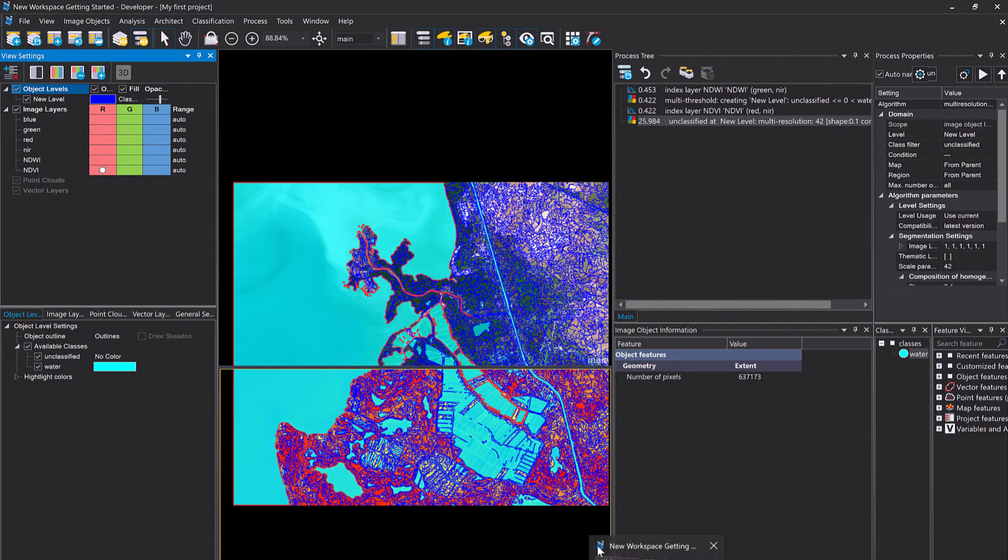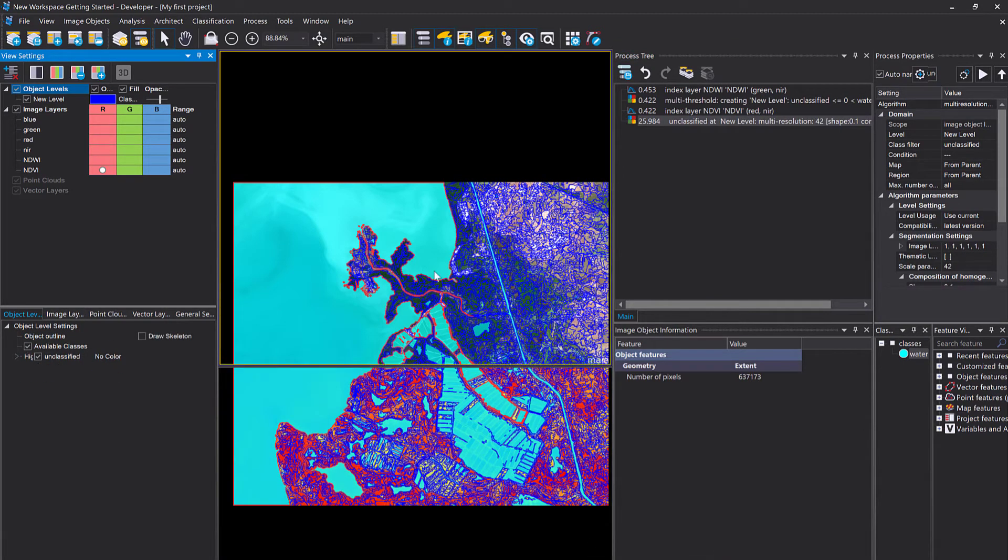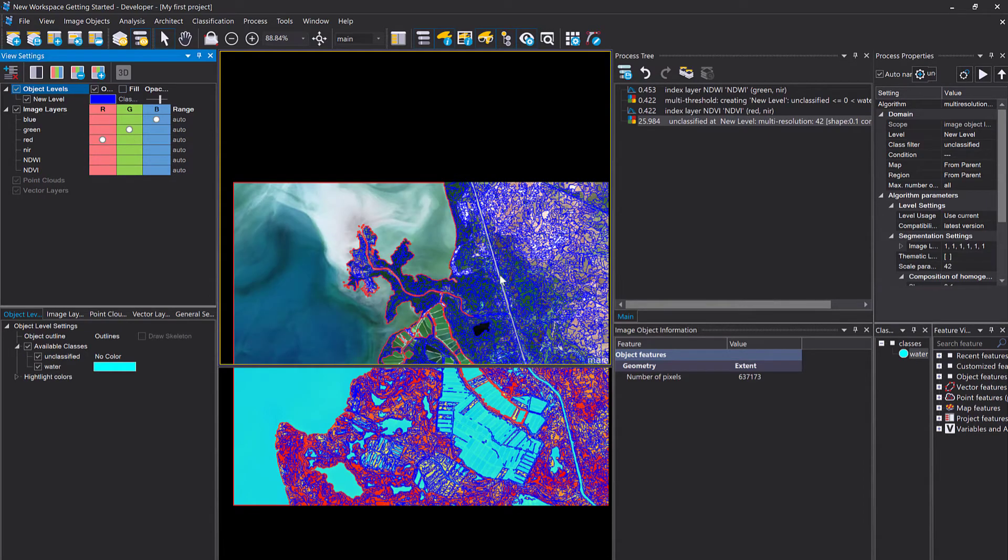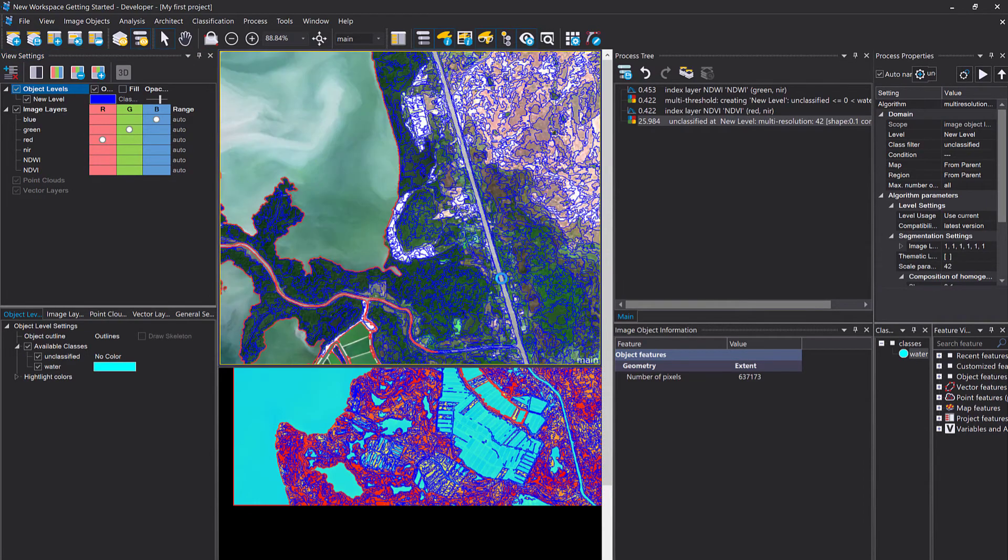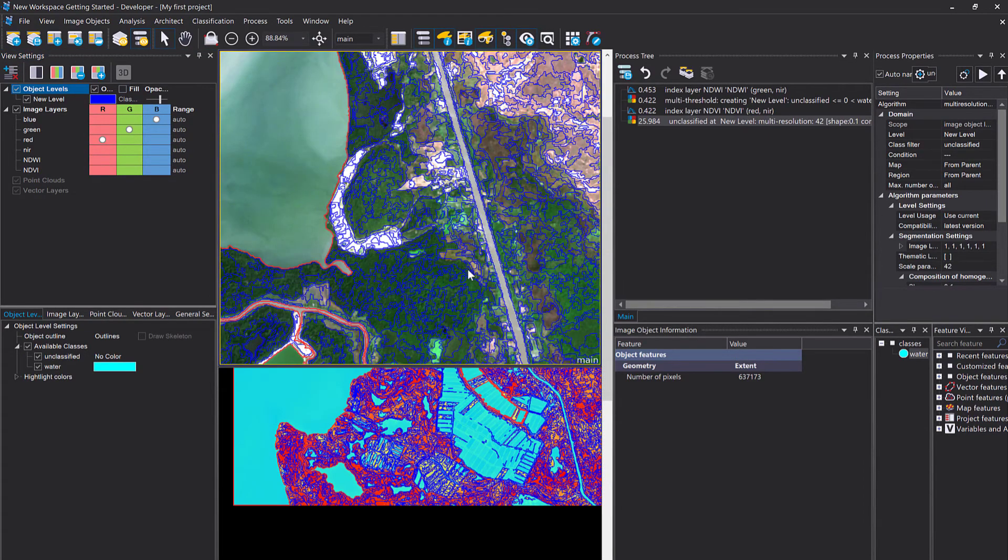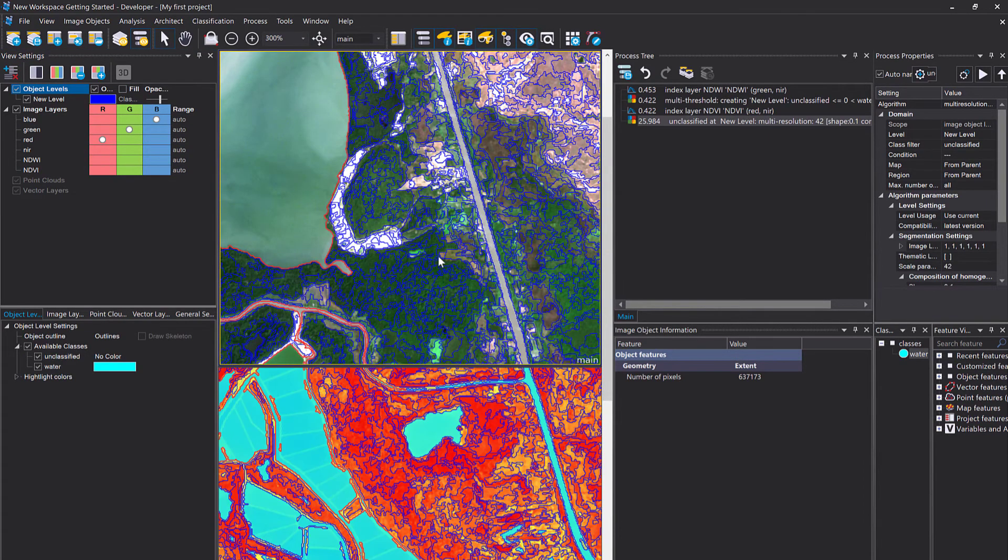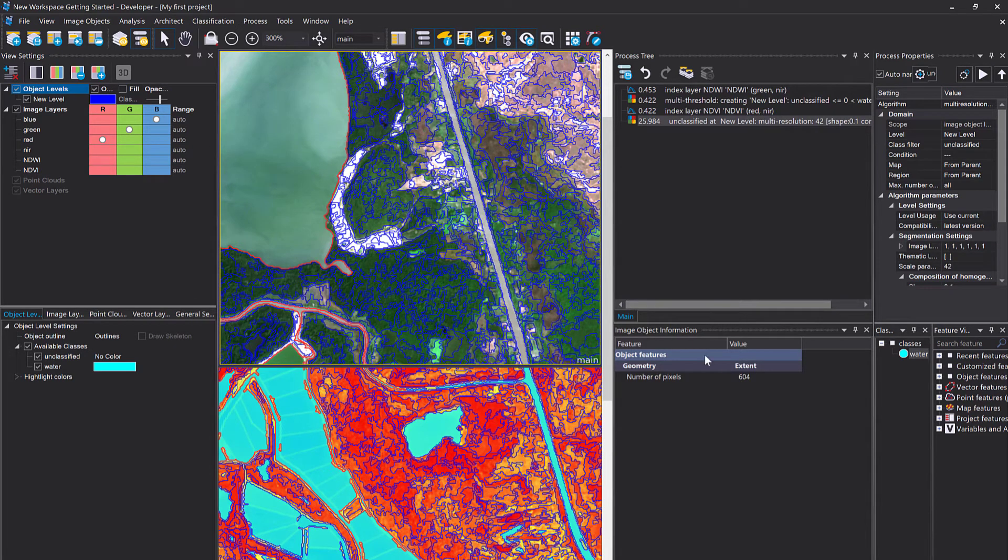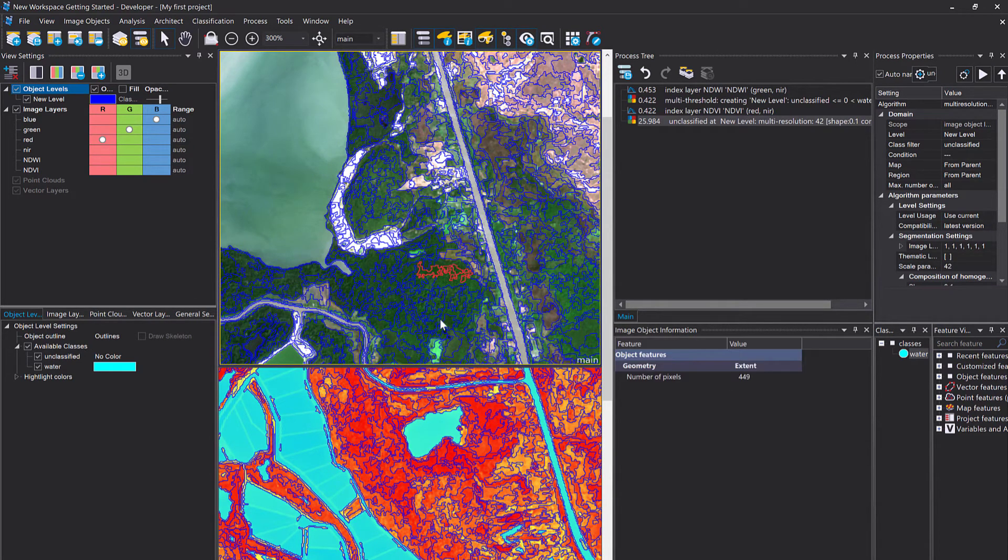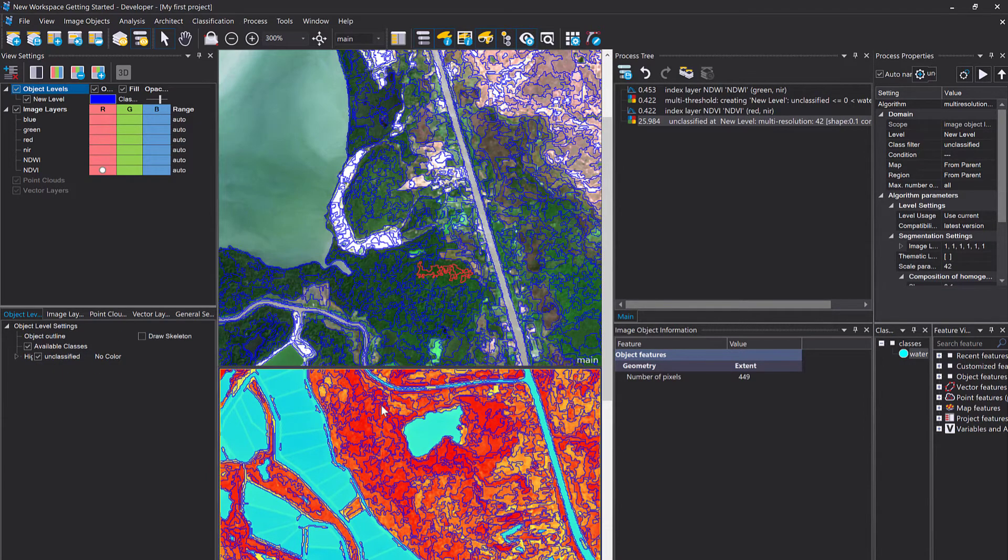Here you see the result. We have very small image objects. So the multi-resolution segmentation creates homogeneous image objects, right? You can play around with the settings that influence the size and shape of the resulting image objects, but the default settings for us are just going to be fine.